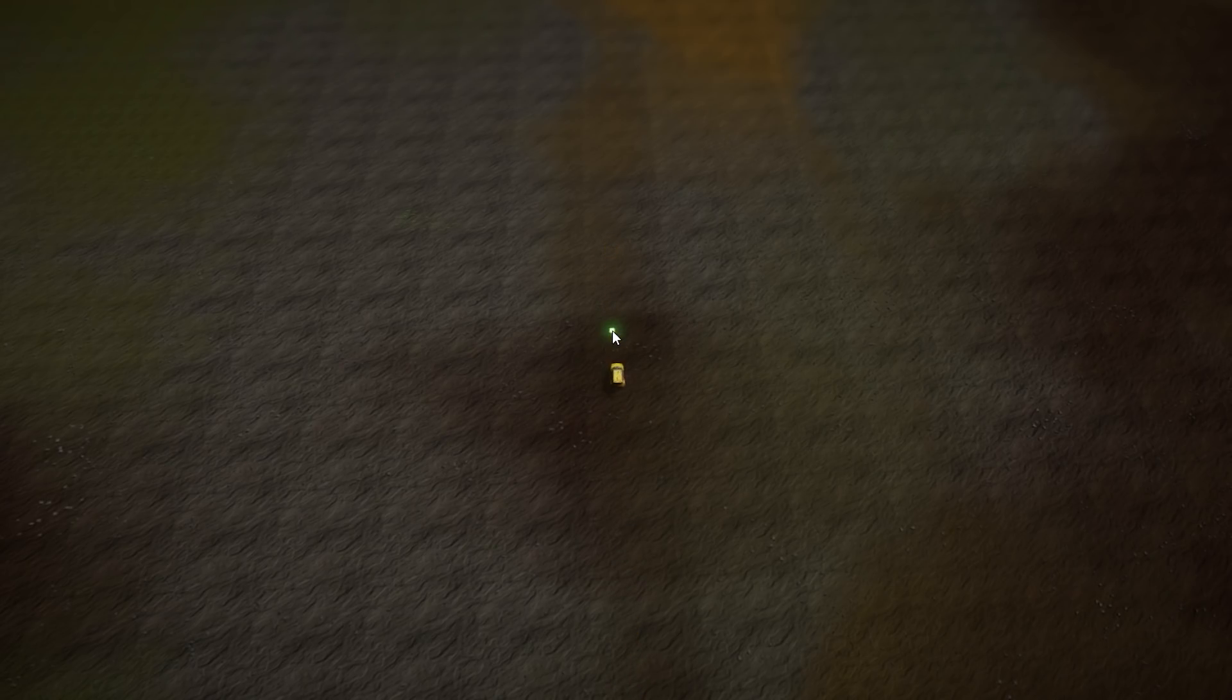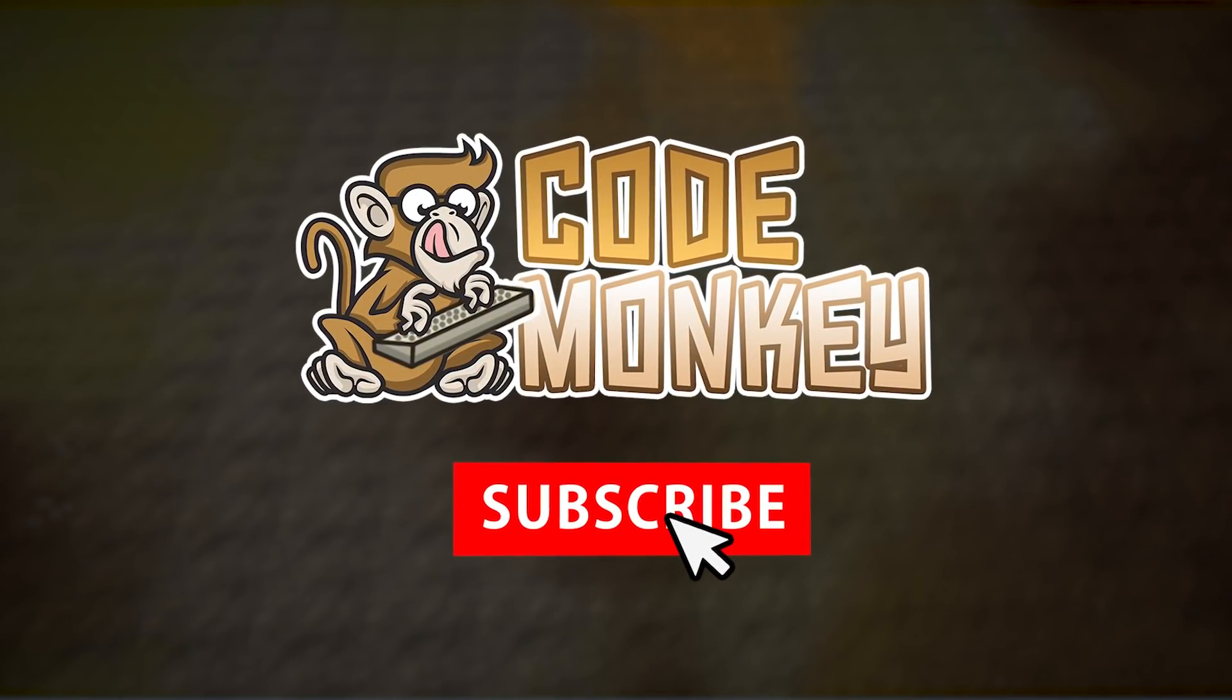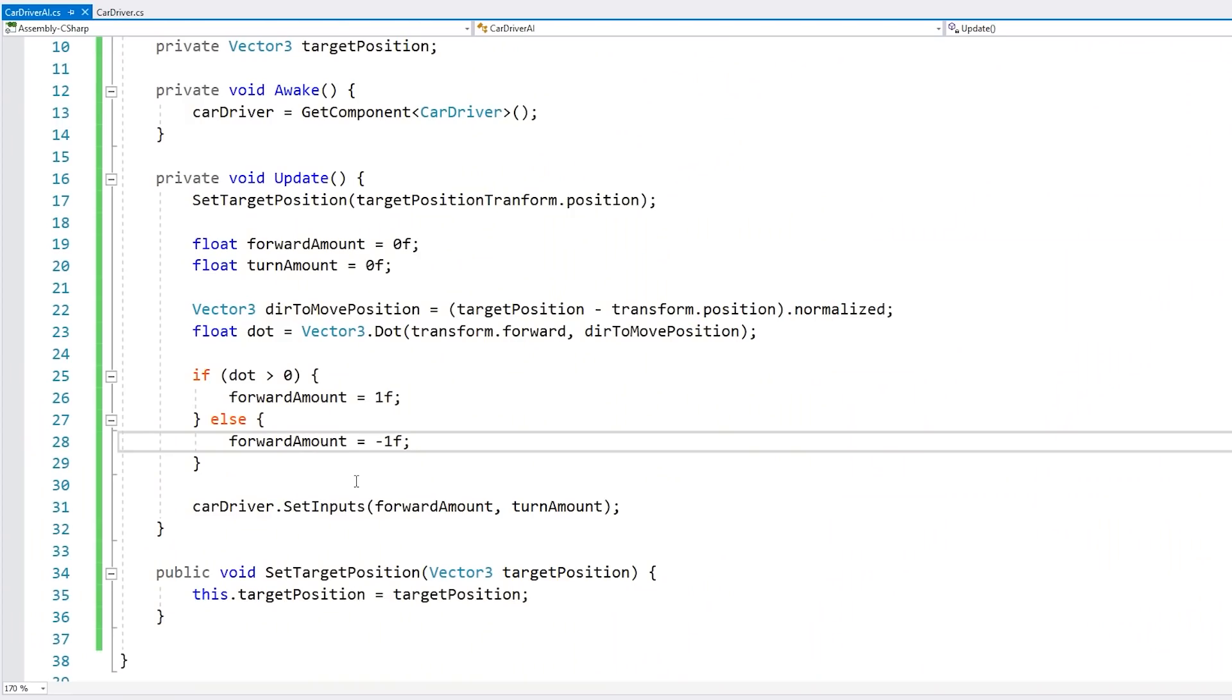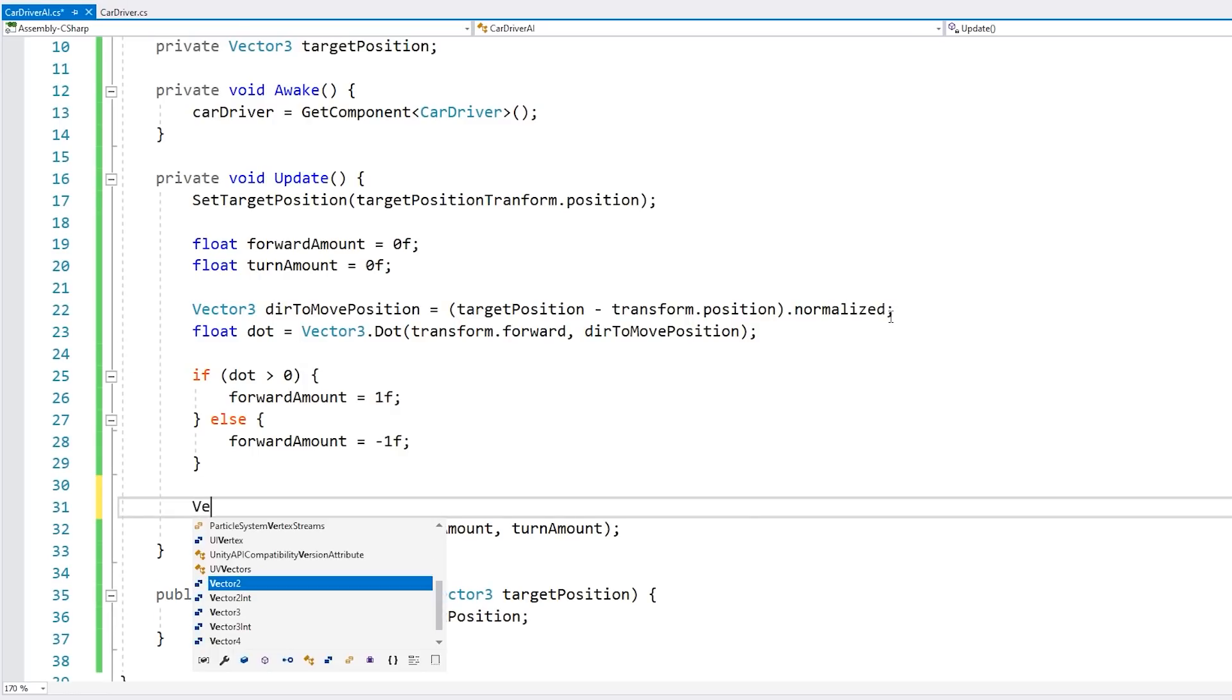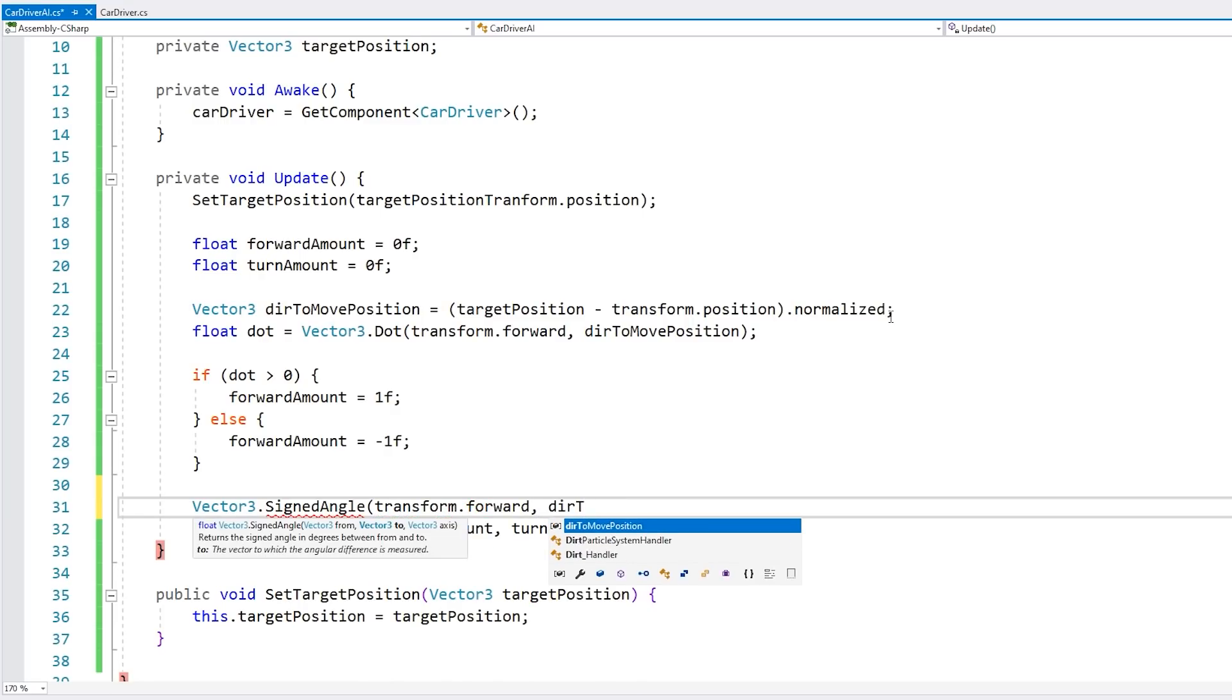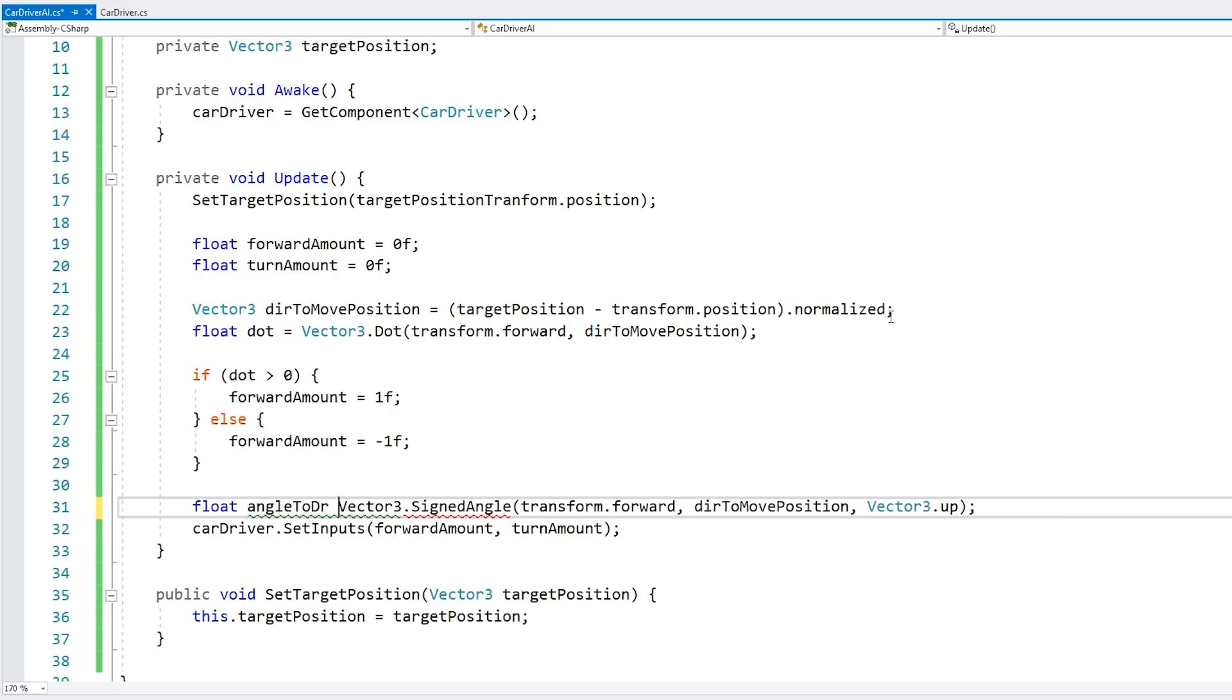Now for turning. And by the way, if you find the video helpful, consider subscribing and hitting the like button. It really helps out the channel. In order to do that, we're going to calculate the angle towards the target position. For that, we can use Vector3 and the function SignedAngle. Make sure you use the signed angle and not the angle, since we do want a signed value. To get the signed angle, let's compare this transform forward, where the car is pointing, compared with the direction towards the move position. And the axis is the up axis, Vector3.up. And this is our angle towards our direction.